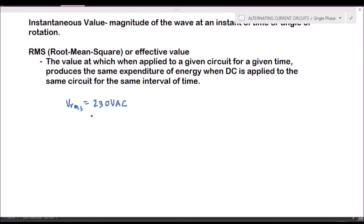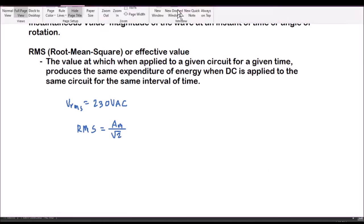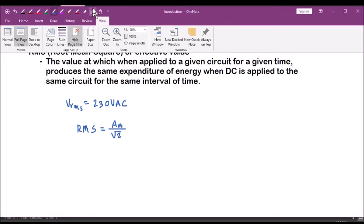There is a derivation using integral calculus, but to make the discussion shorter: the RMS value of a sinusoidal wave is equivalent to the amplitude (peak value) divided by the square root of 2. That is the RMS value.